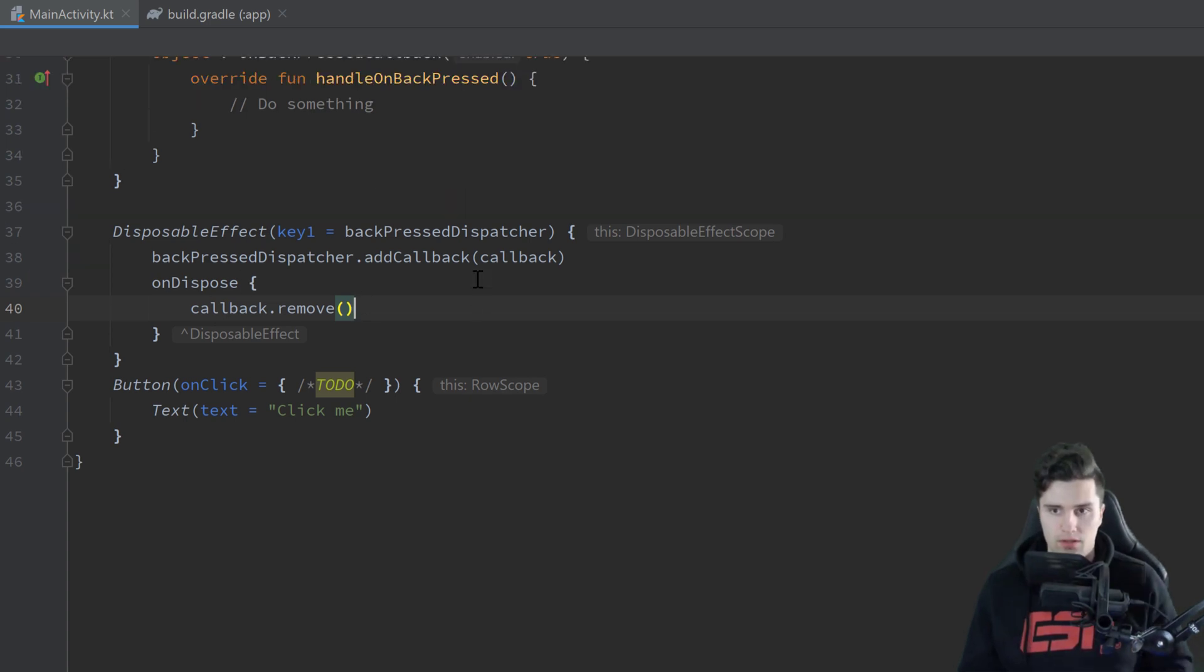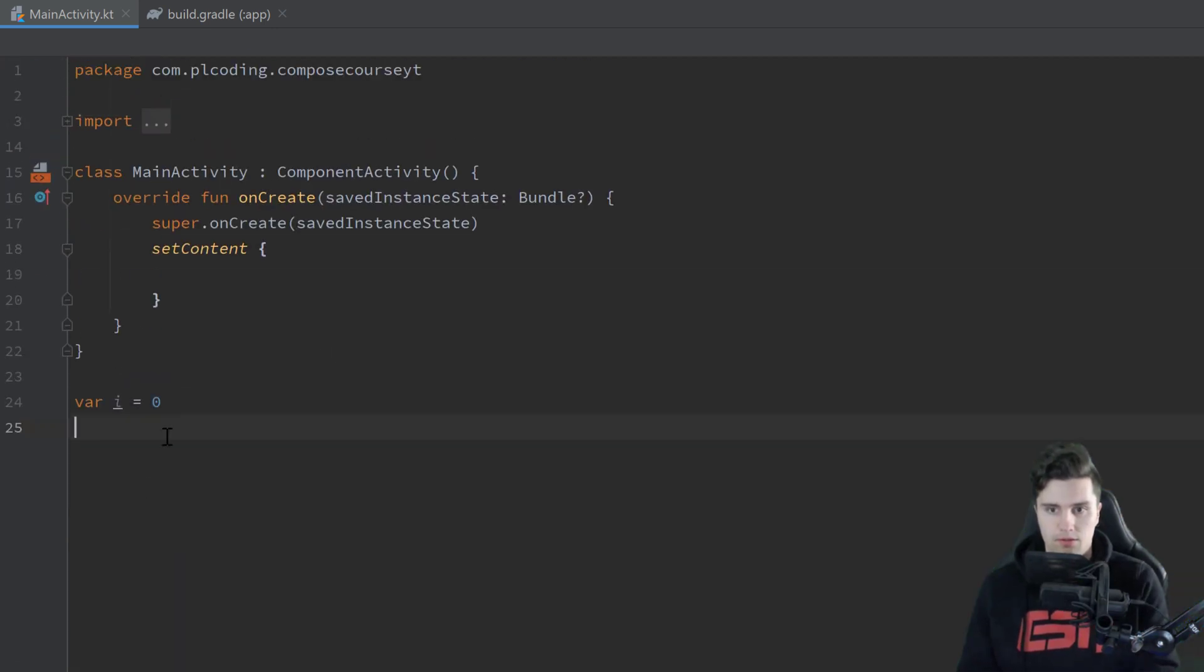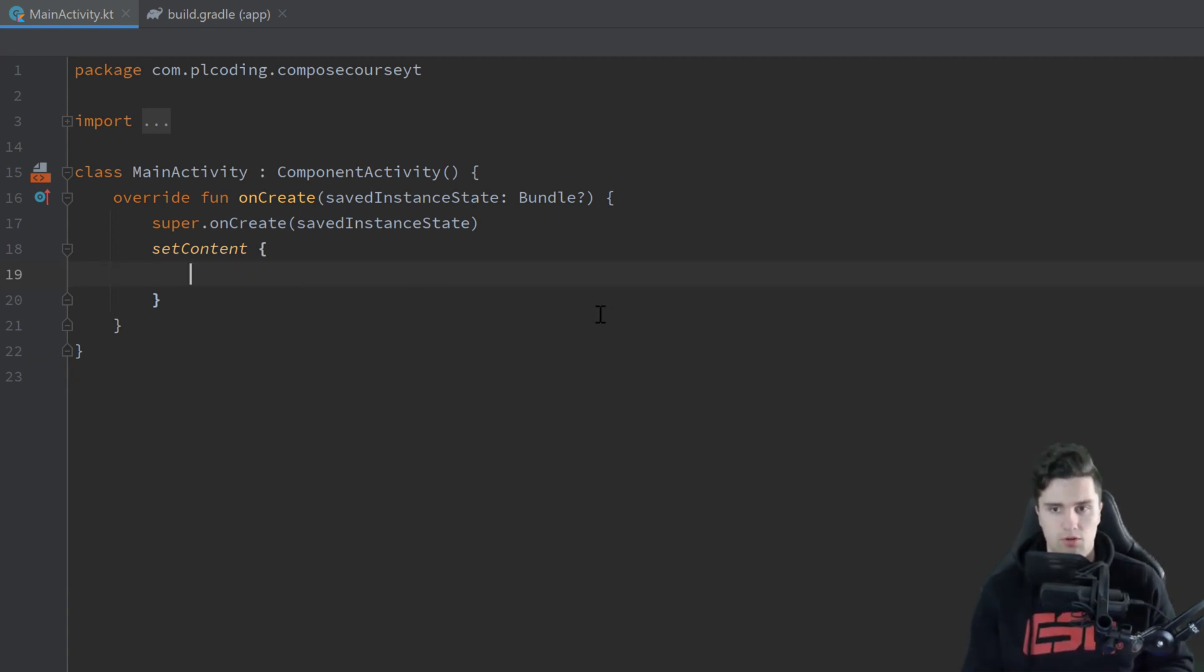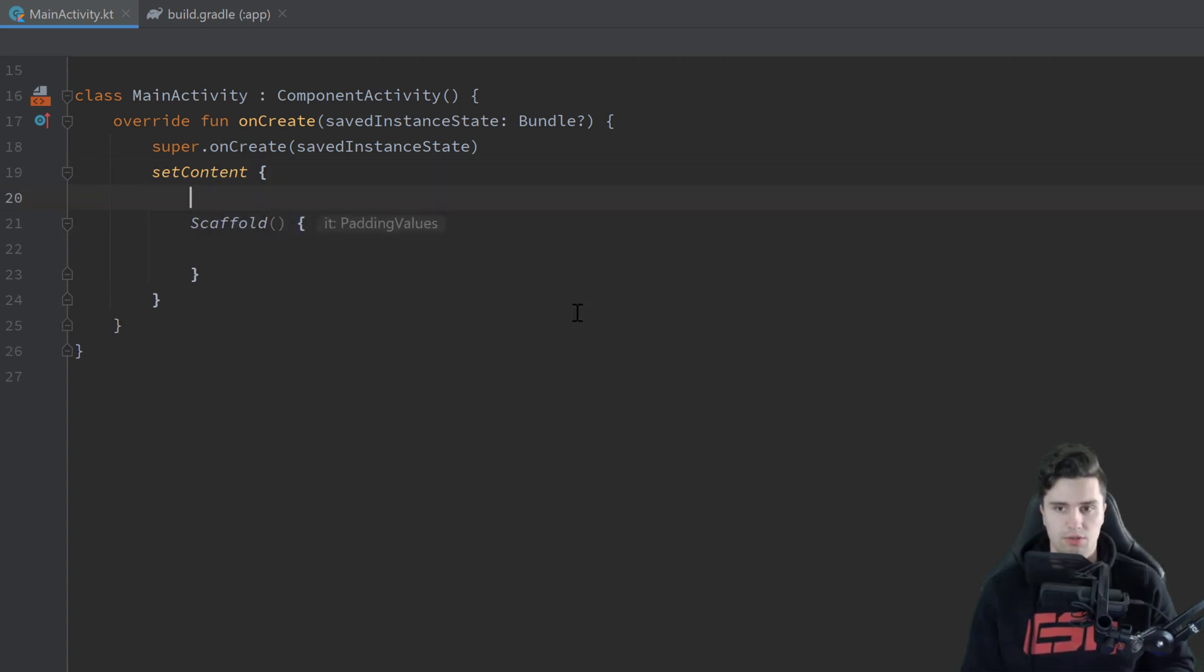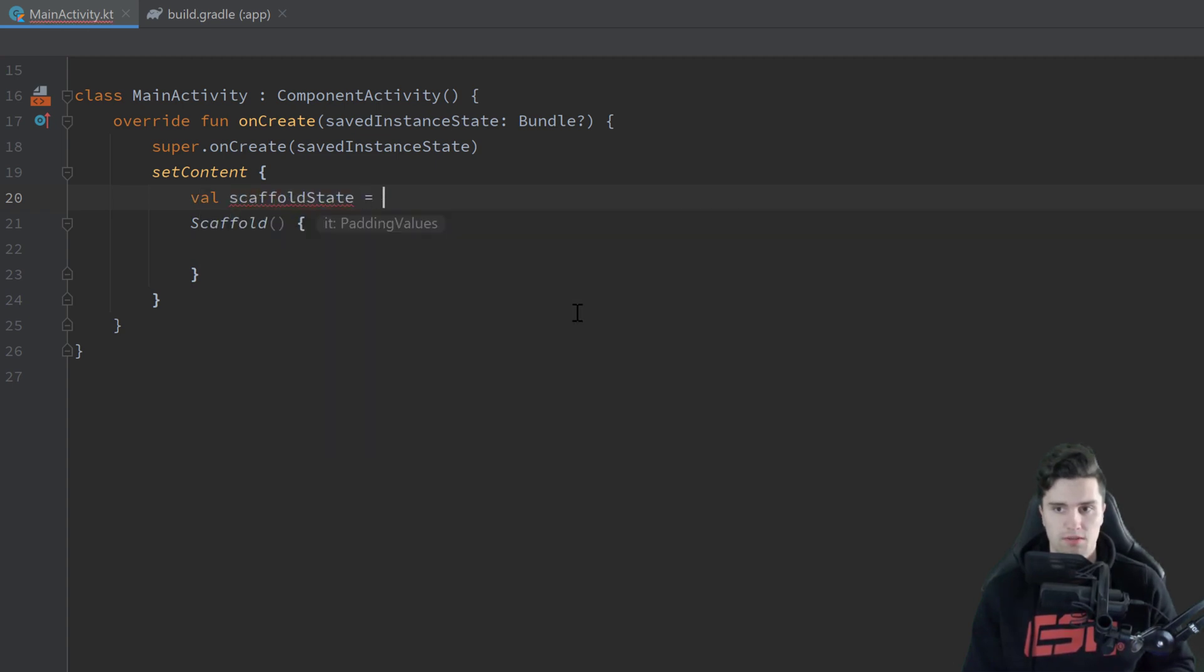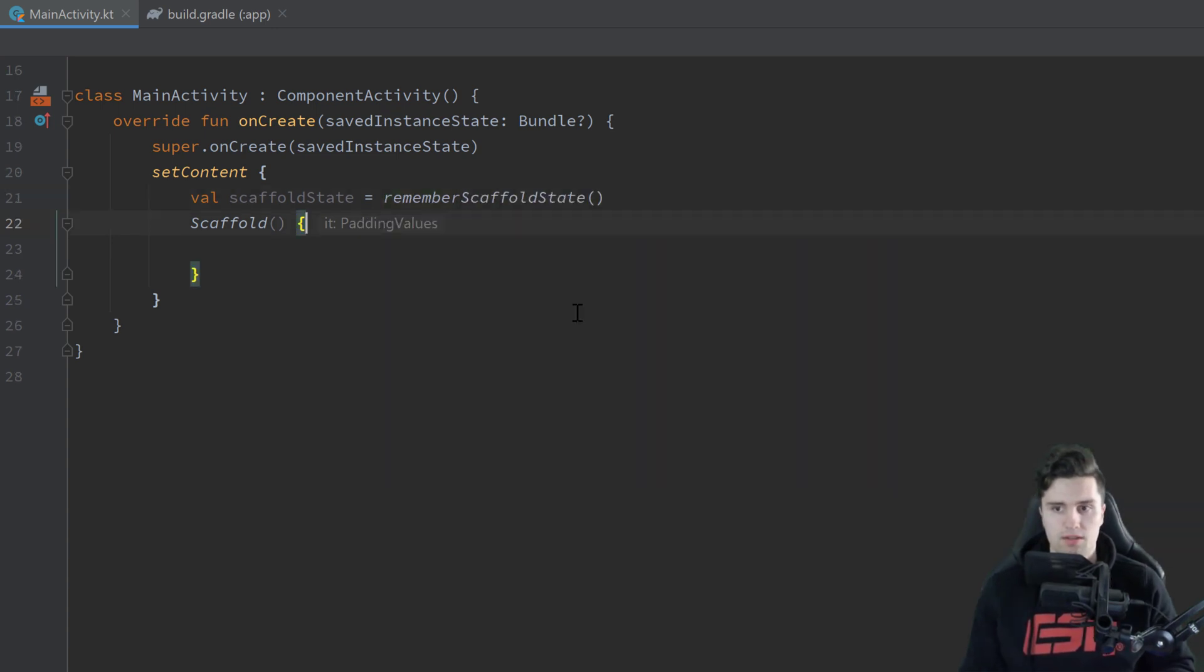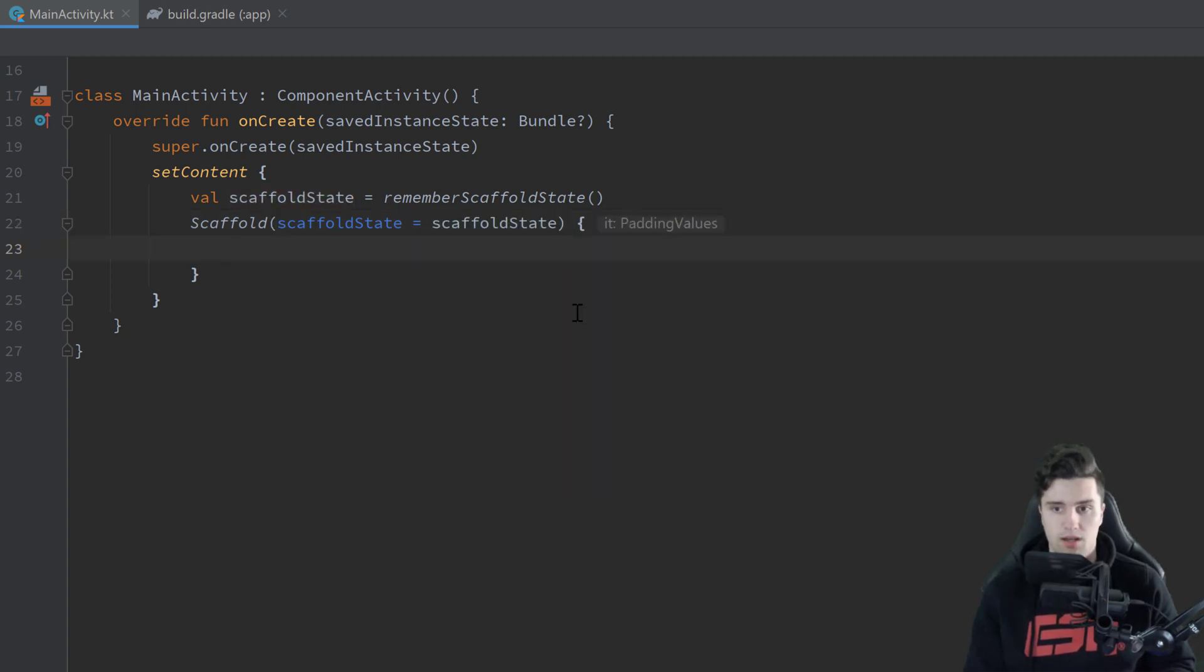And now for the next effect I want to show you I will actually remove our composable here and also this i and I will put that code directly into setContent because then it's a little bit more clear I think. So let's say we have a scaffold here and we create a state for that scaffold. You already know that to be able to show snackbars remember scaffold state and then we pass that here for the scaffold state.